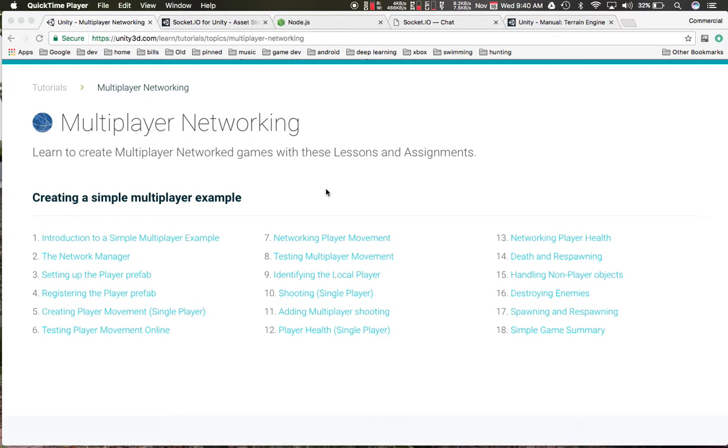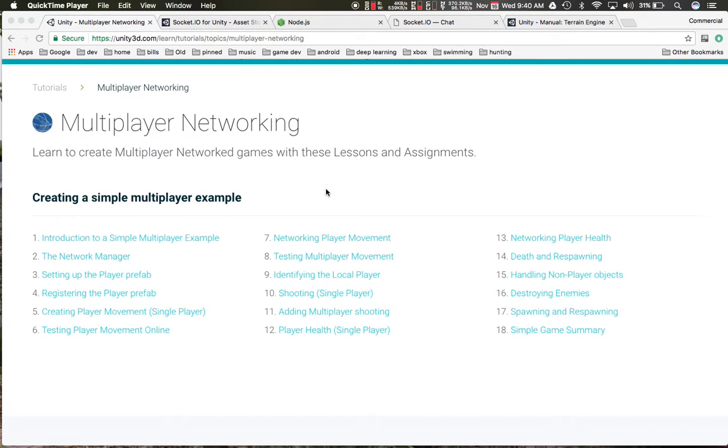So that way you can kind of customize your networking more. It's pretty much going to be the same stuff. There's going to be a couple small changes which I'll show you.